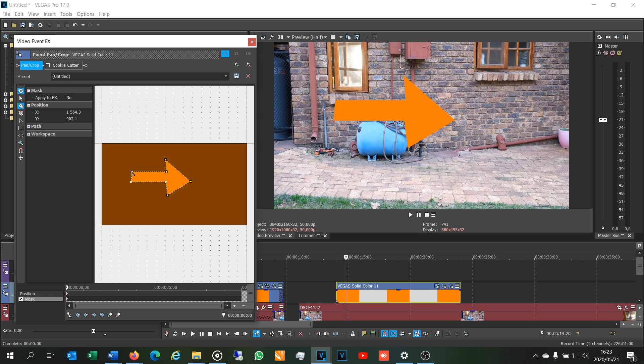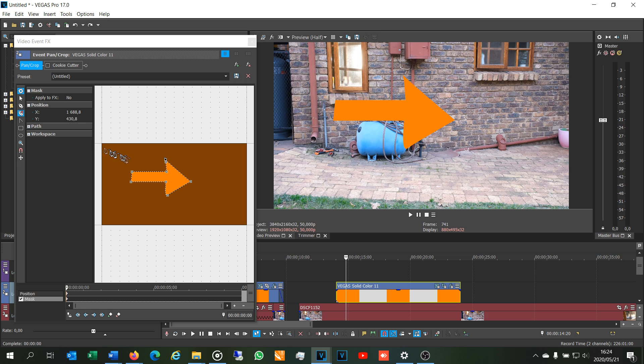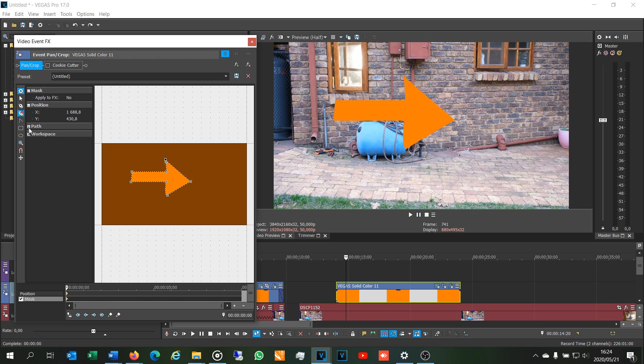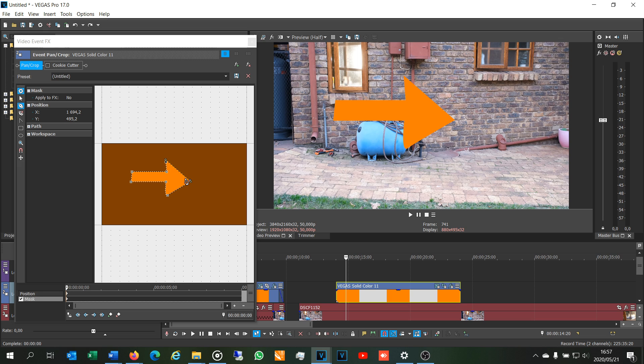And if you want to delete some of these anchor points, I've now toggled this anchor deletion tool. As you can see there it is now on. And if I just come over here and click, you can see I've lost that.